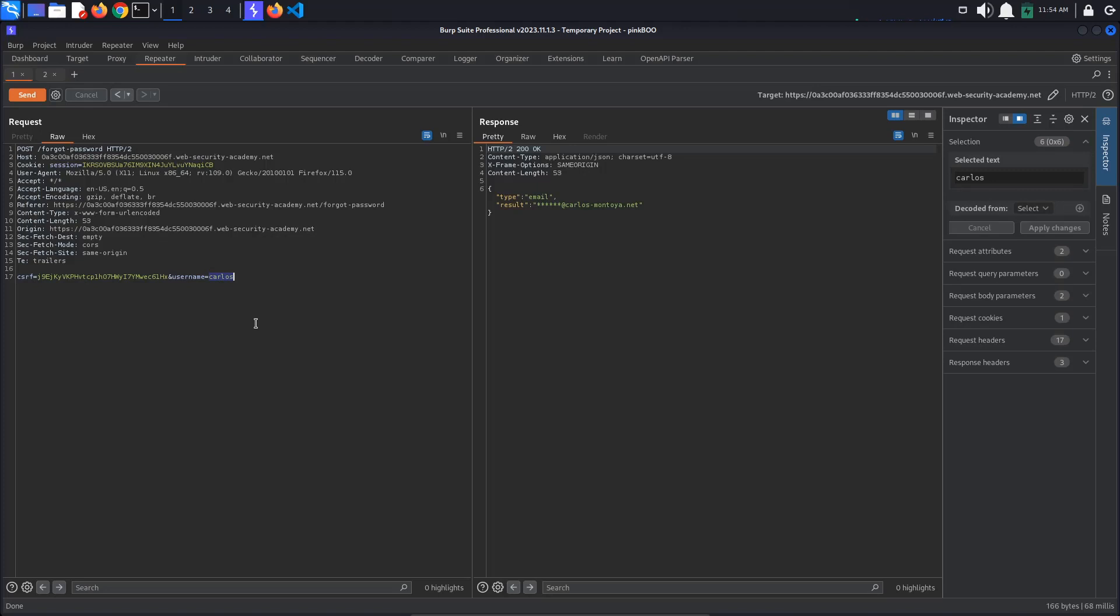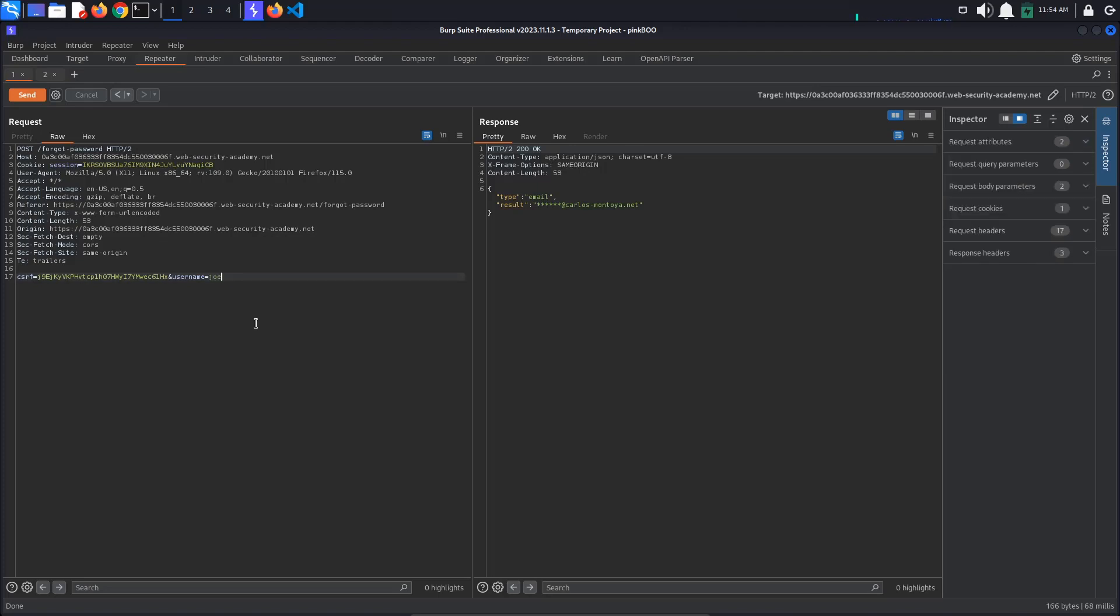Finally, sending a username that does not exist, let's say Joe, results in an invalid username error. Change the username back to administrator.